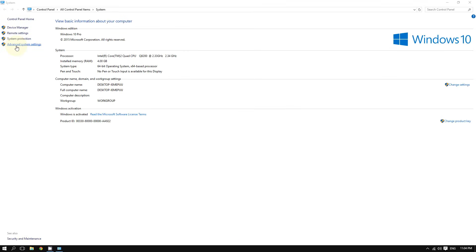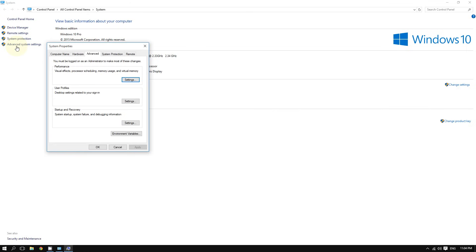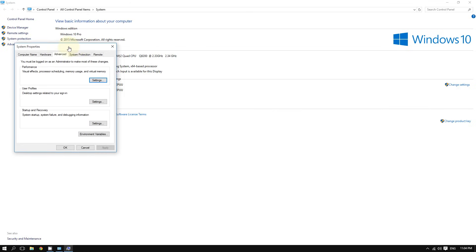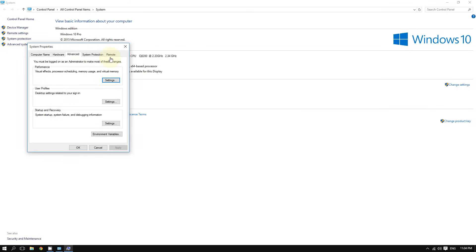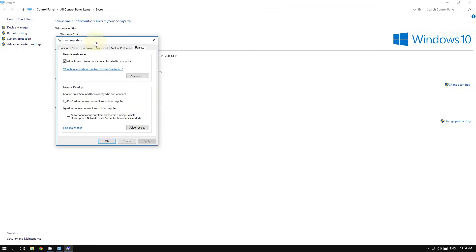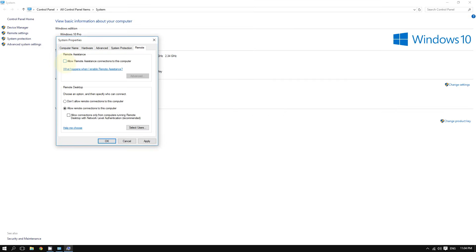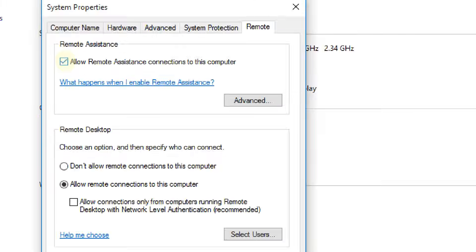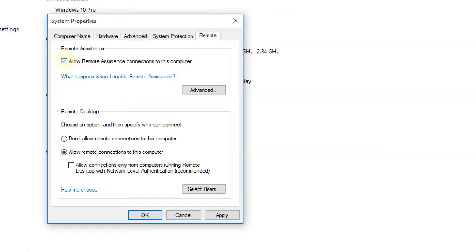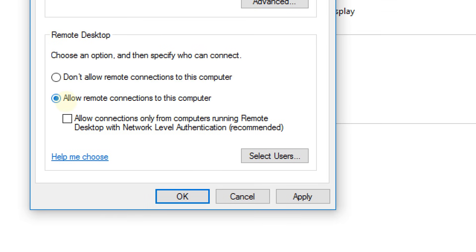Go to the tab that says Remote. Now make sure these options are enabled — by default they are disabled. Enable 'Allow Remote Assistance connections to this computer,' and then choose the option 'Allow remote connections to this computer.'